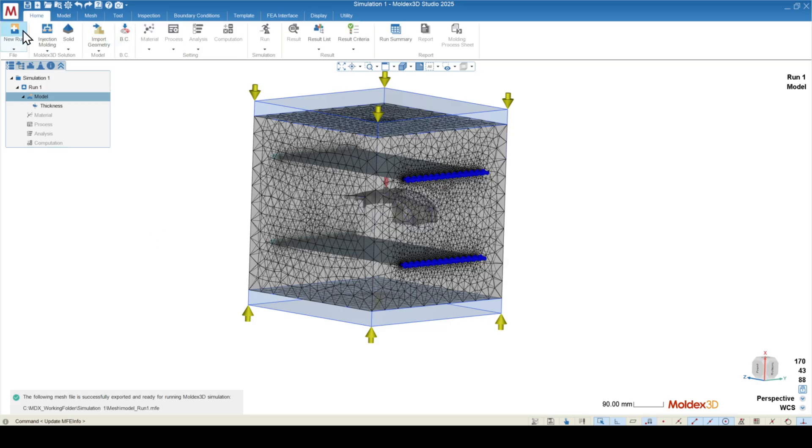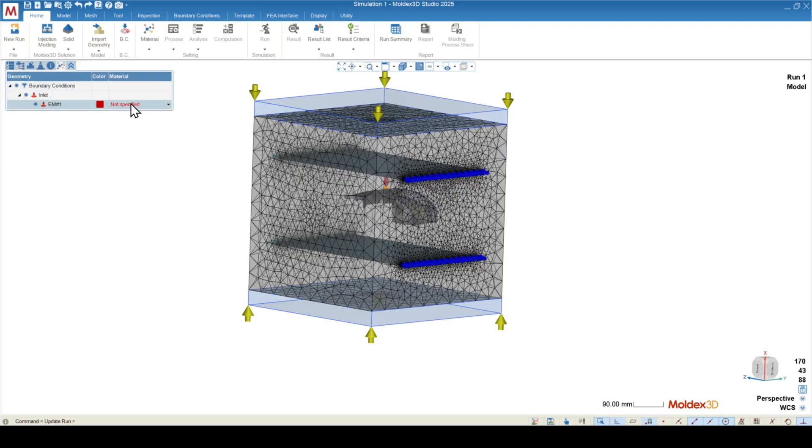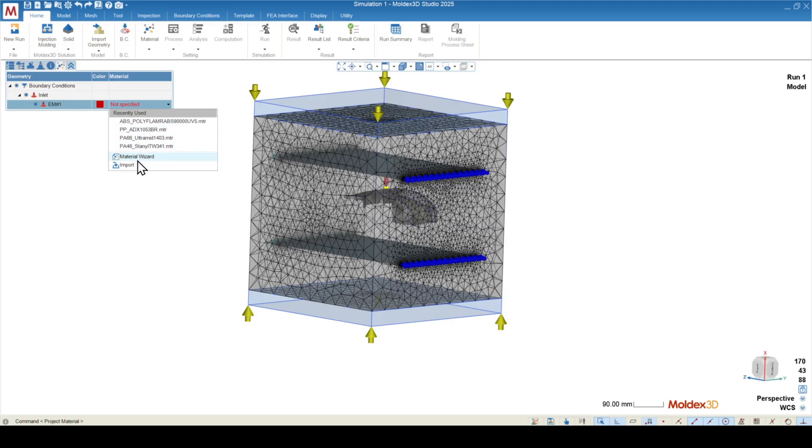We can press OK, and that will send us back over to the home tab where now the material function is going to be available. I'll click on material, and then I'll click where it says not specified. I'll click on the drop down. We can see some recently used materials, but I'm going to go out to the material wizard to select a material from our public database.